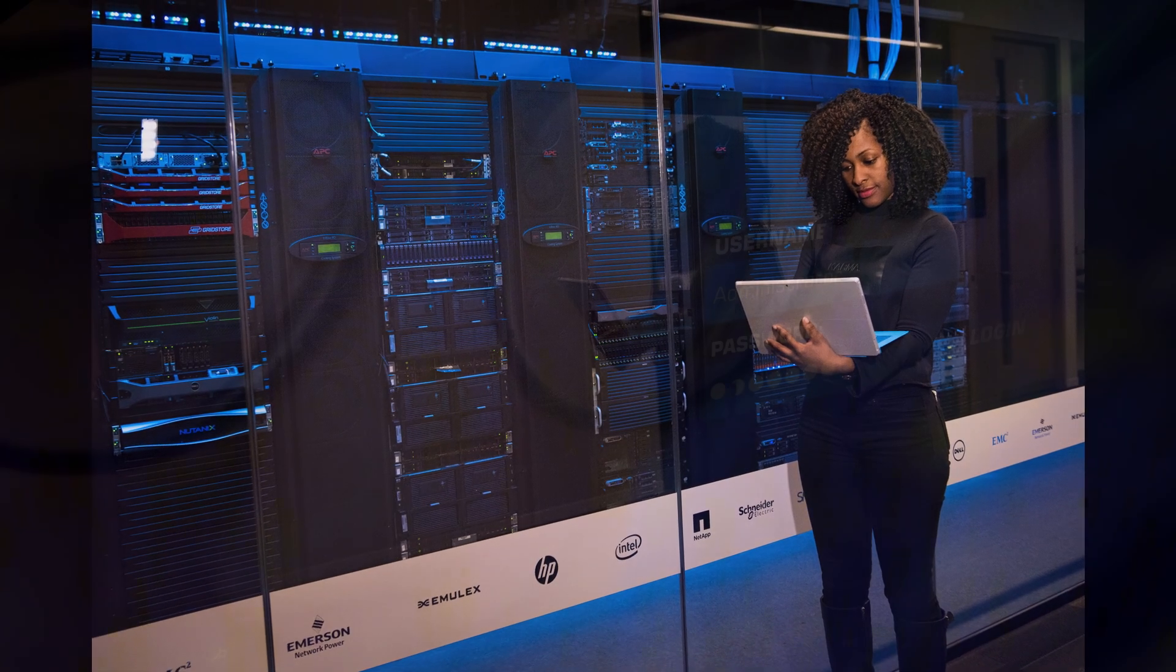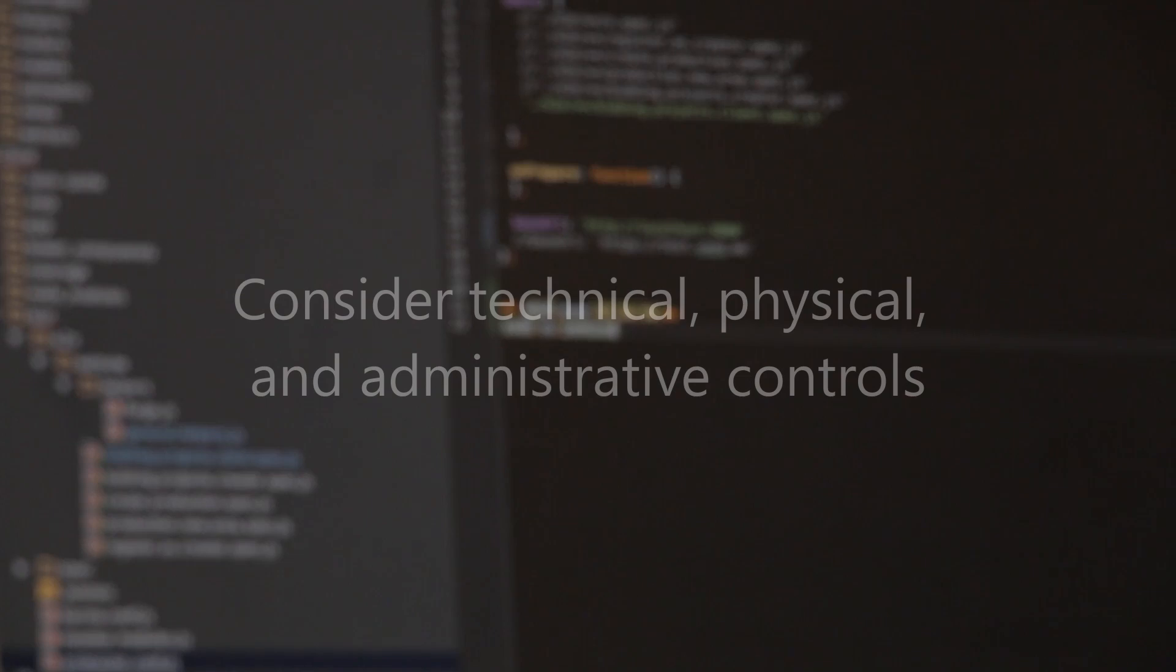And what about administrative controls? These relate to policies and procedures. Things like background checks for staff, identifying the proper way to handle data, and so on.